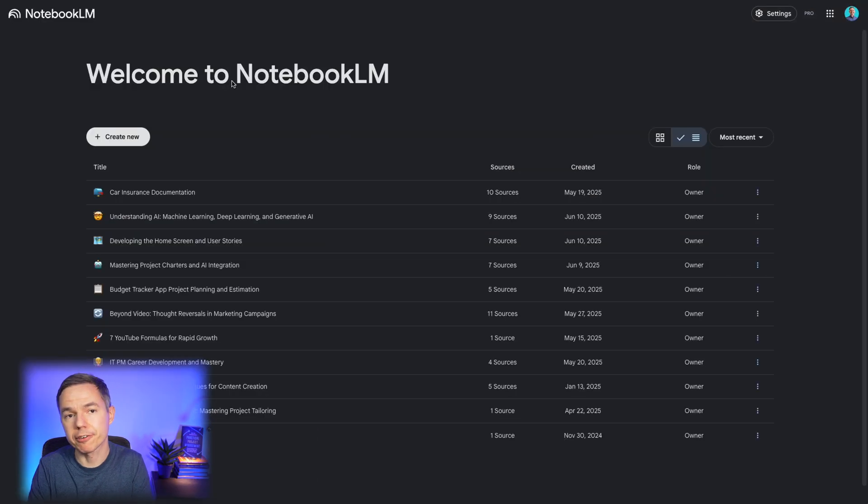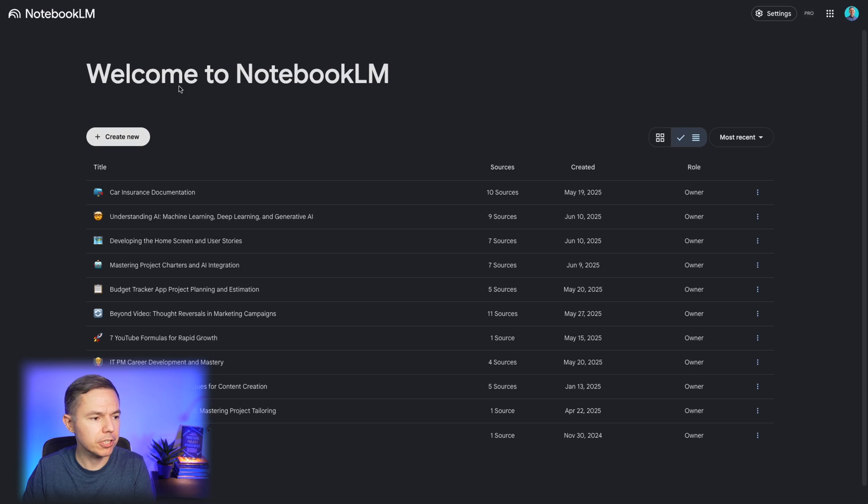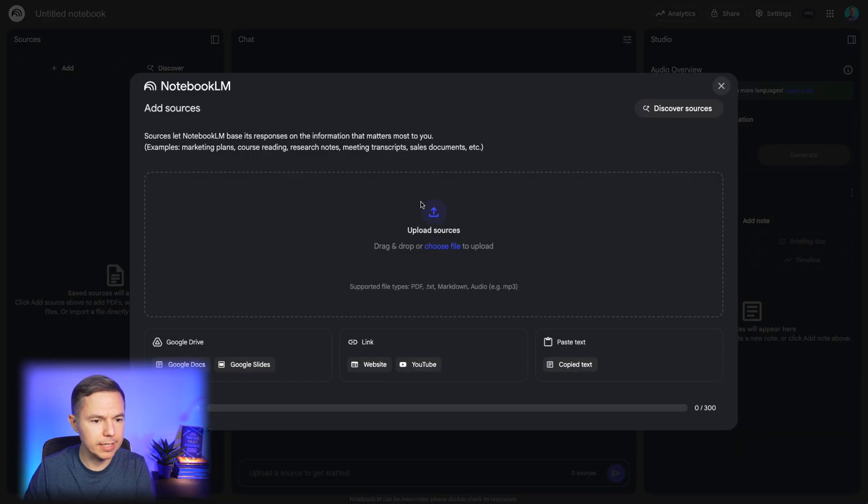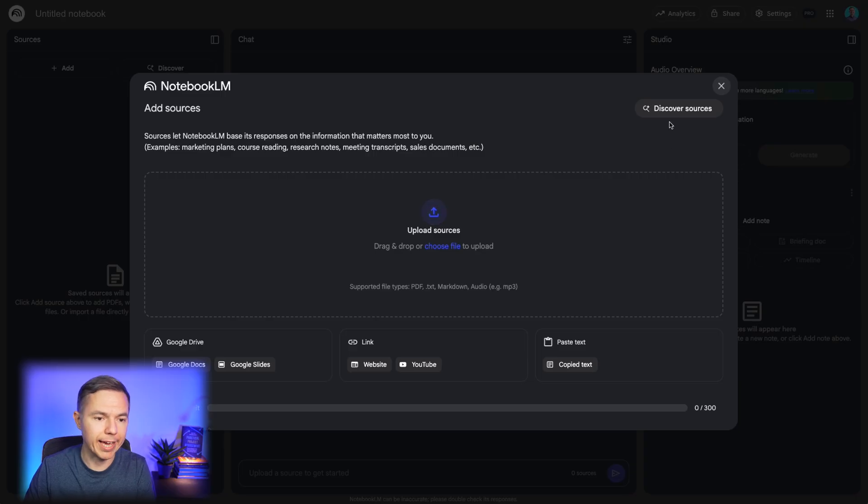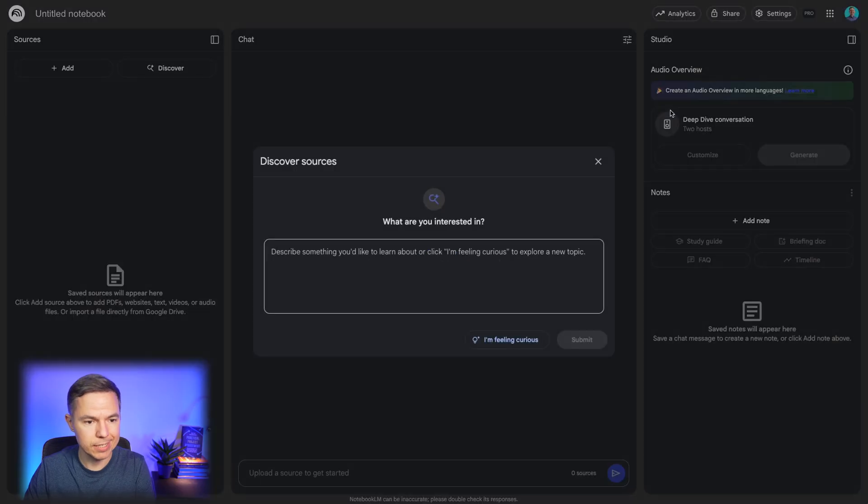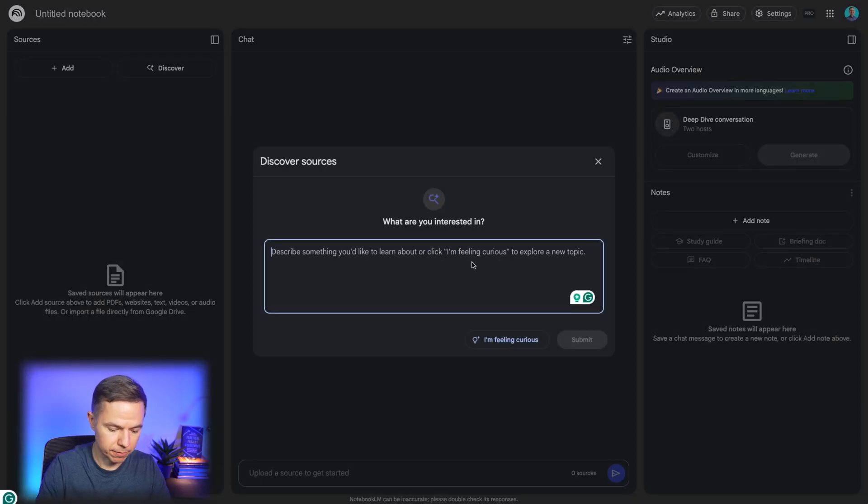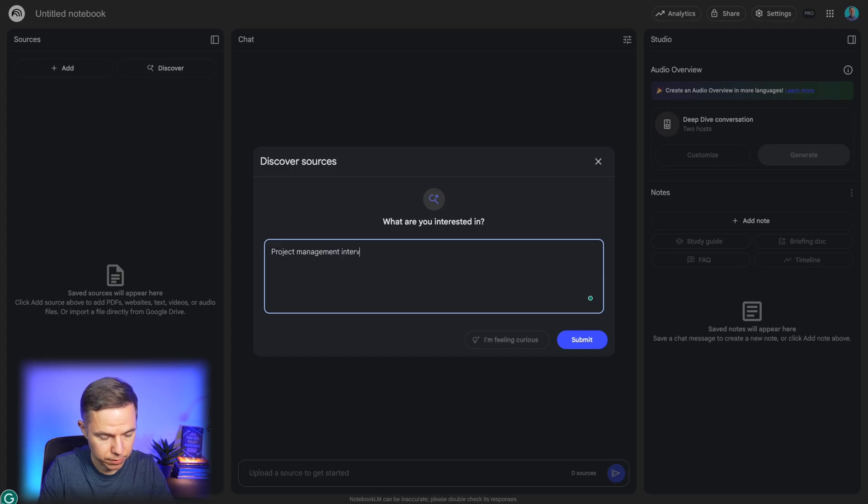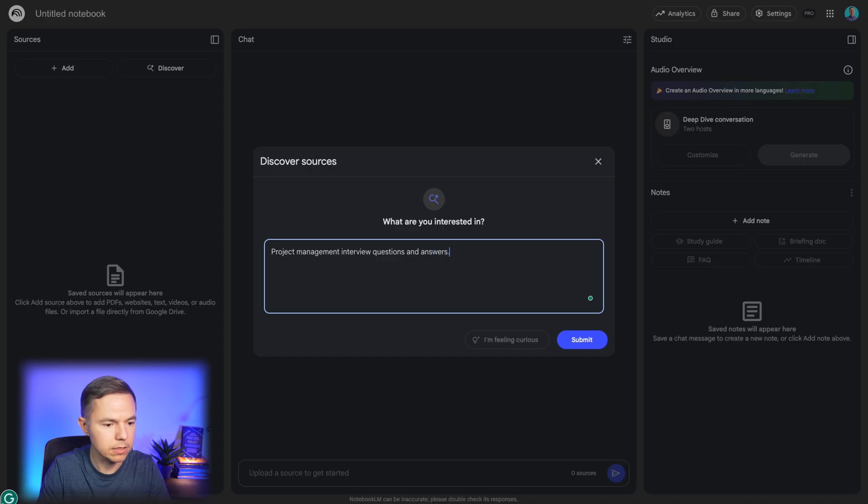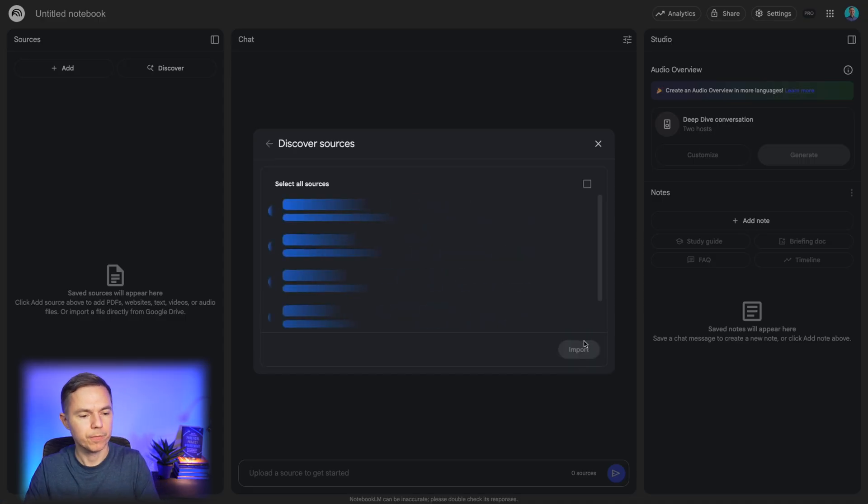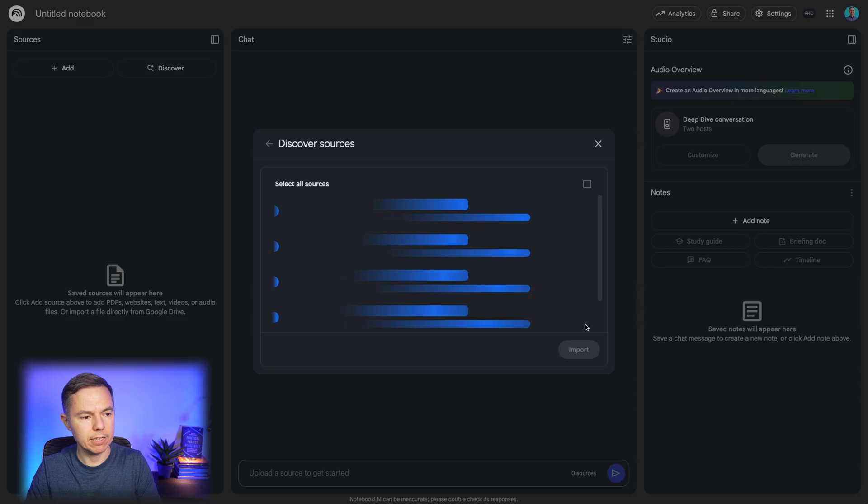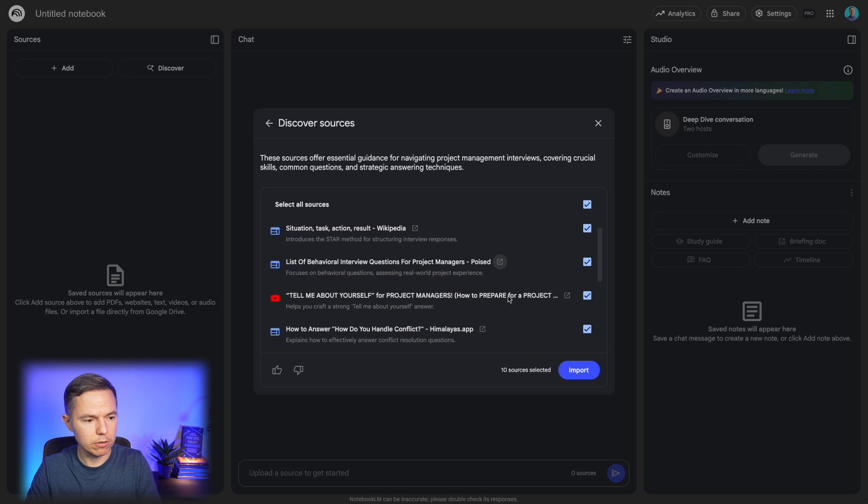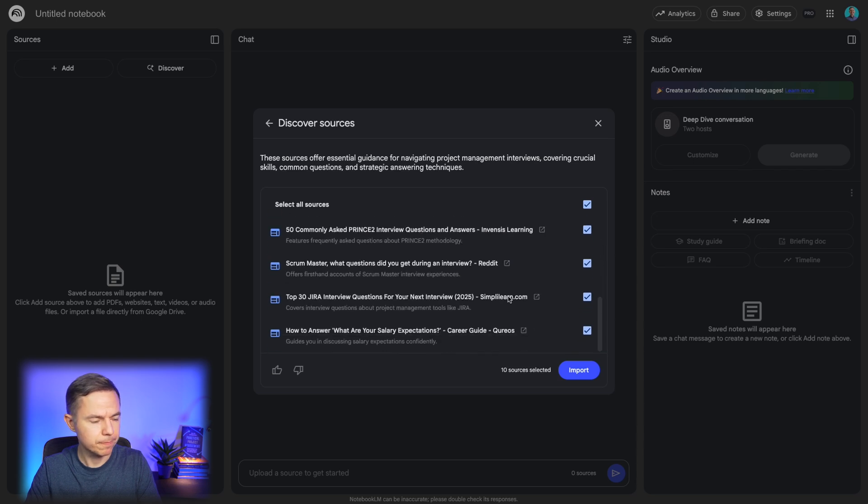All right, now I will show you something really awesome. Let's imagine you are preparing for an interview. And the process is the same. You need to add resources. But this time, we'll go right away into the discover resources. And for example, you want project management interview questions and answers. And we'll just submit. Let's give it a second to find these resources. And I'll simply add all these resources to my batch.